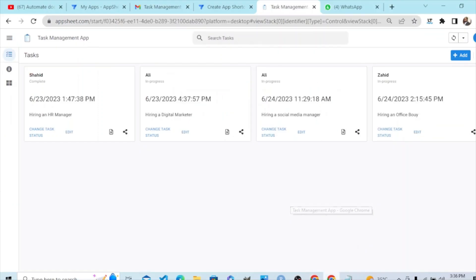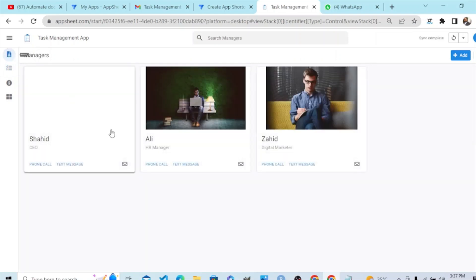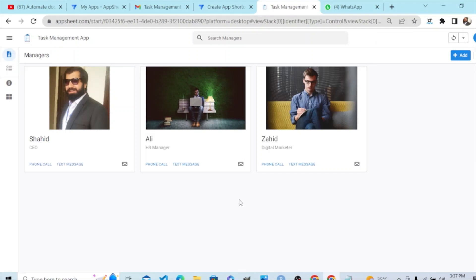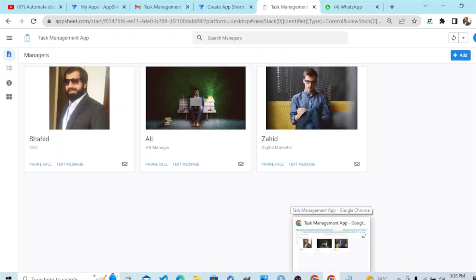Going to the browser where we are signed in with that user email — the one we mentioned in the Show If restriction — you can see the Manager view is now available because we specifically allowed this user's email. Only this person with this email address and the admin have access to the Manager interface. No one else can see it.